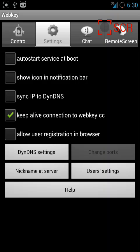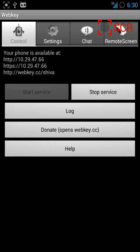After that, go to WebKey.cc in your browser where there's a field for the nickname. Type your nickname, like shiva333 or whatever you wish, and click connect. Your phone's home screen will be visible right in your browser.